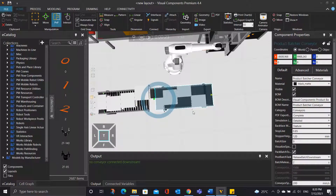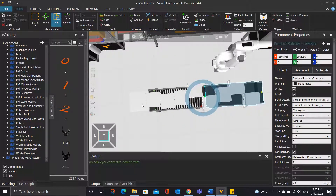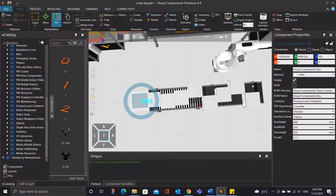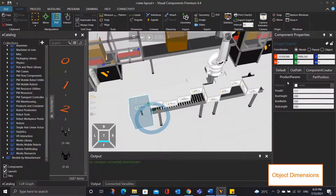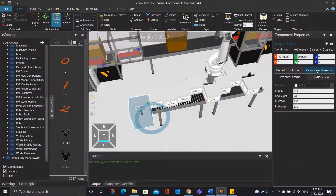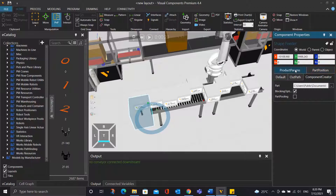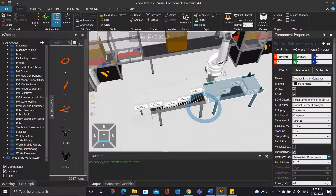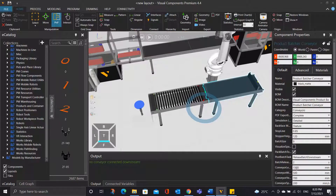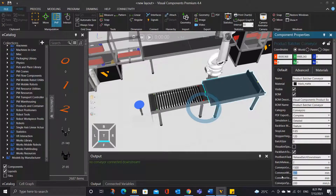Now there is another problem: the object size is too big and it will block other objects from entering the conveyor. So what we can do is change the dimension of the object from the shape feeder. Let's click on the shape feeder — under the product params, let's change all the dimensions to be 200 millimeters. Let's reset the simulation and change both of the conveyor width to be 700 millimeters.